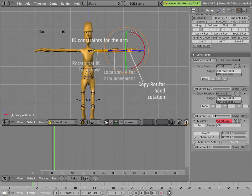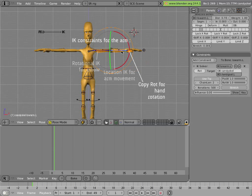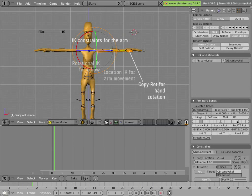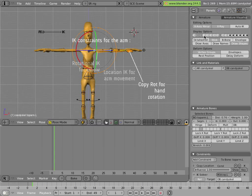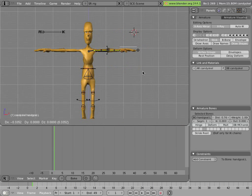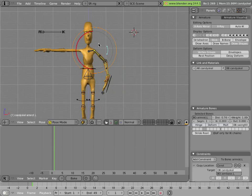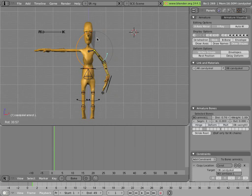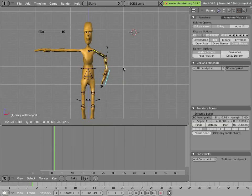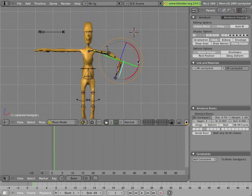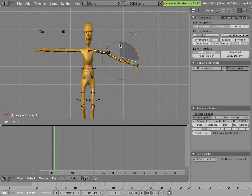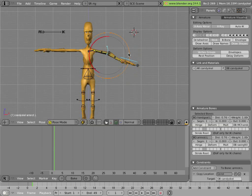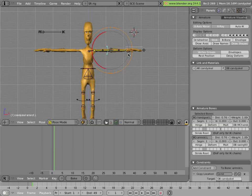Turning these influences up to 1 places our entire chain in IK mode. And the bones to control the arm chain in IK are located in this layer. There's nothing super special about these IK constraints. They're very similar to the IK set up on the legs. This bone allows us to rotate the elbow. And this bone allows us to position and rotate the arm.